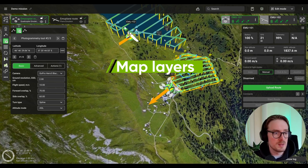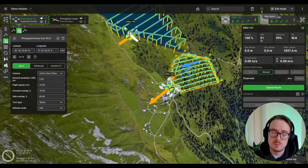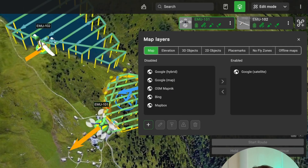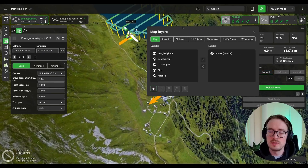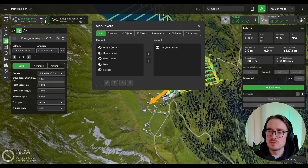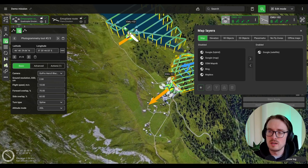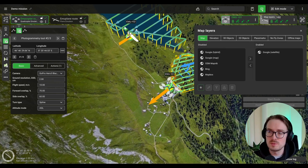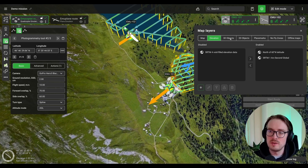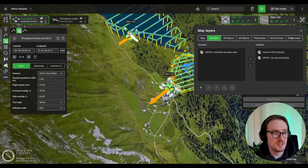We've done the same thing with the map layers window. Previously you had to go through more menus, but now the map layers window is a lot more accessible — just press here at the top and the window will be displayed. The tabs are exactly the same: map, elevation, and all the others you're already used to, just with a more updated design.